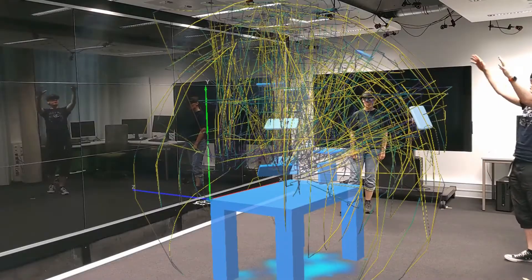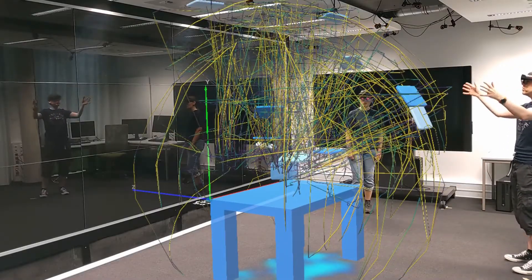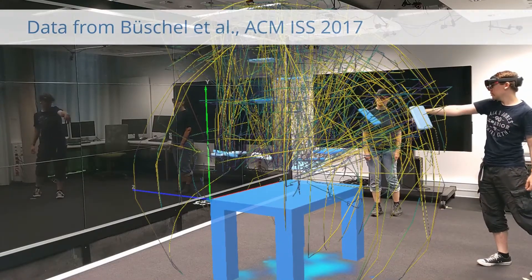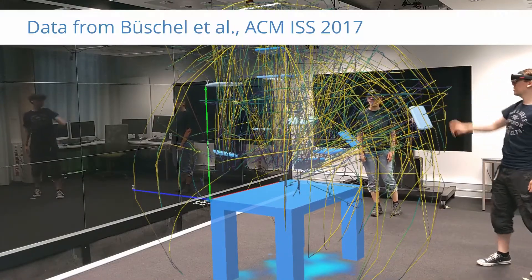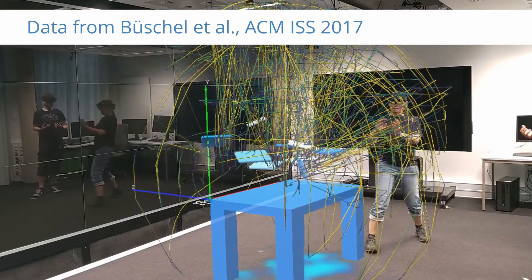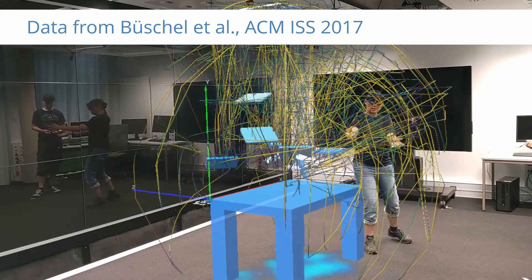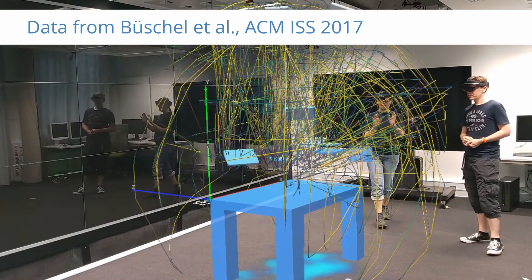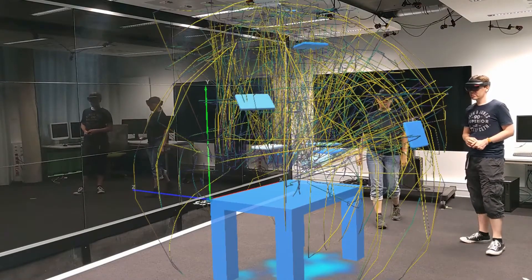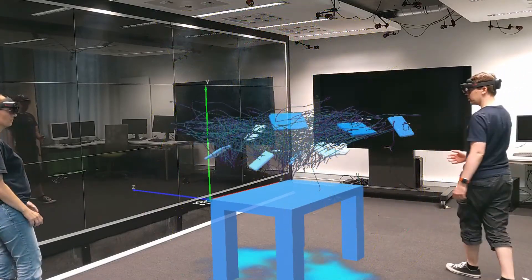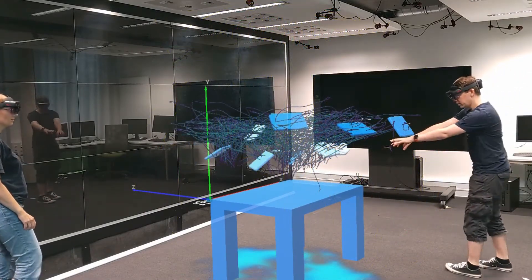To demonstrate the usefulness of the Miria concept and application, we collected expert feedback in multiple hands-on sessions with data from real, existing user studies. Our first example was a study comparing touch input and the use of spatial interaction for the exploration of 3D data. As can be seen here, the touch condition showed much higher camera speeds in large circles around the data, compared to the more dense, localized camera paths during spatial interaction.